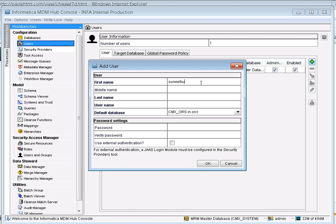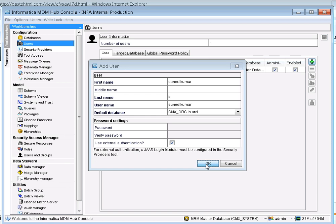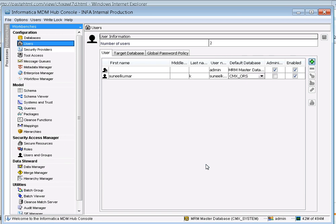The username should be the same as the user created in the LDAP server, so I'm using the username 'smithmar' and defaulting the database to CMX ORS. Since this is an MDM hub user using an LDAP server, instead of providing a password here, we select the 'Use External Authentication' option, then click OK. The user Sunil Kumar is now created, matching the one available in your Microsoft Active Directory server.